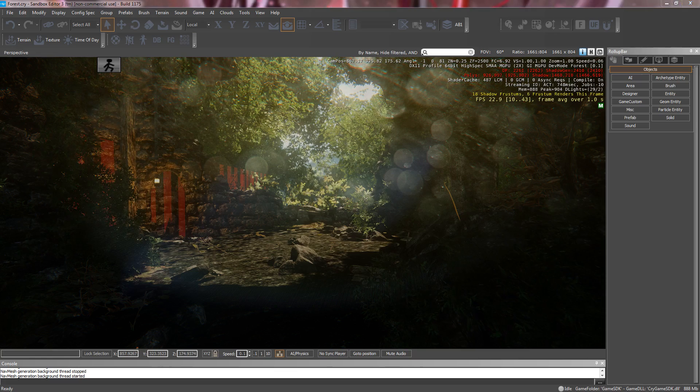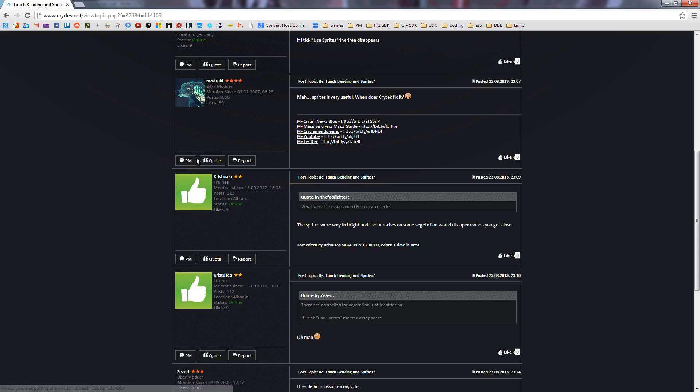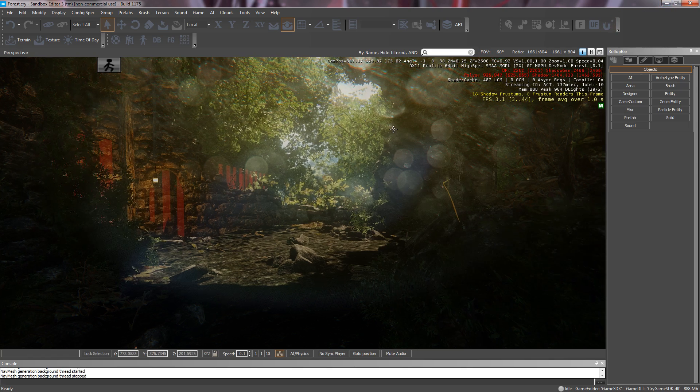Hey guys, we were asking on the forums there, Chris, if the sprites were way too bright and the branches of the vegetation would disappear when it got closed in regards to bending.